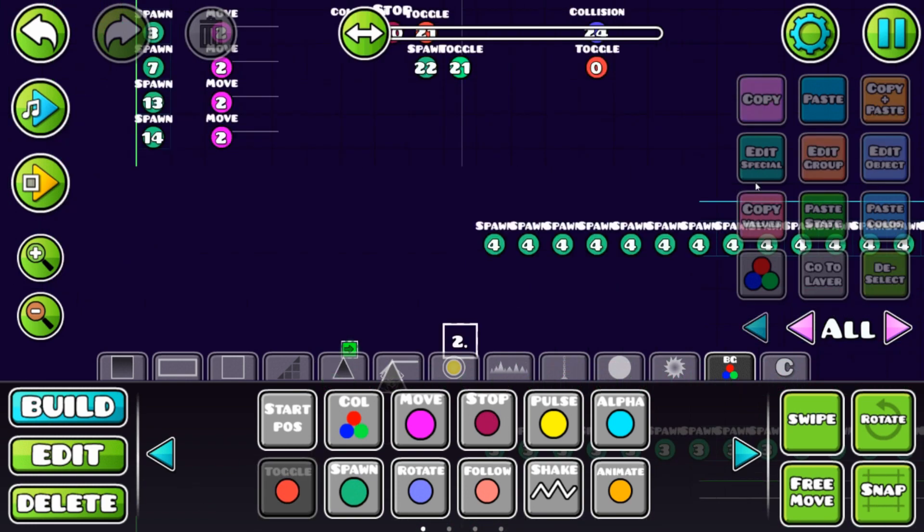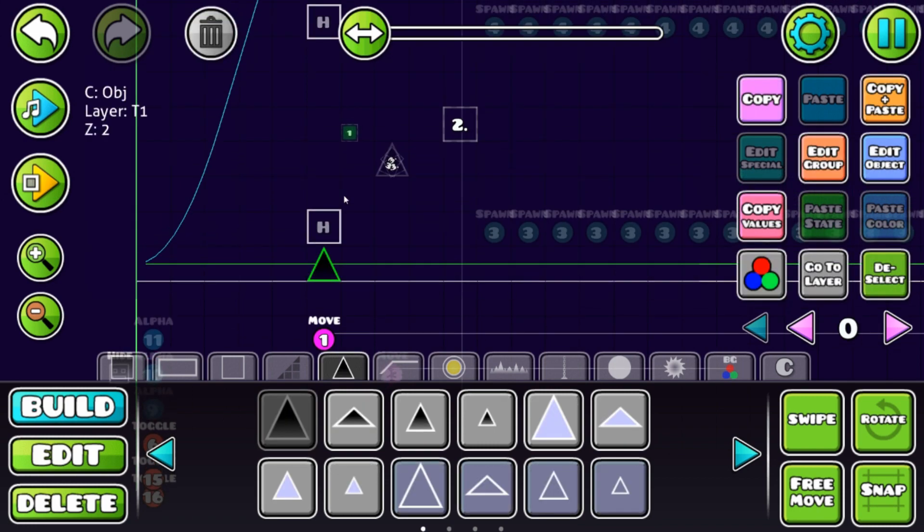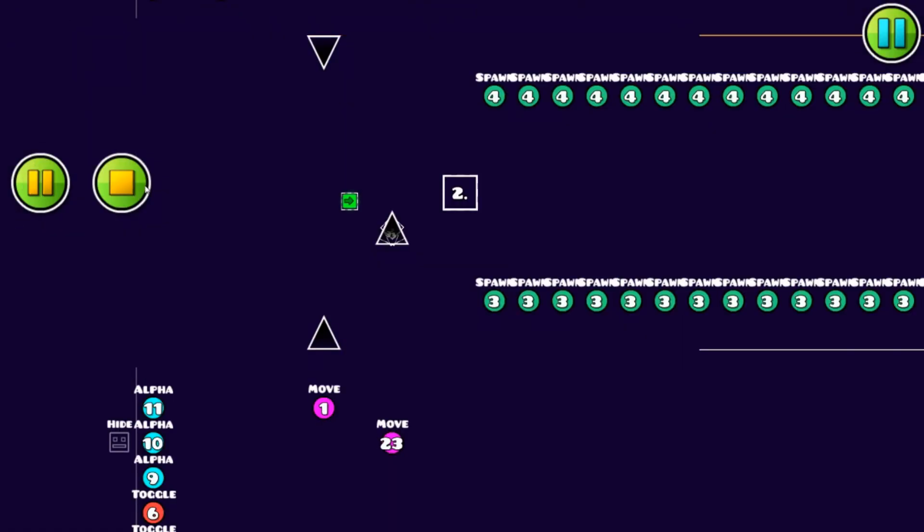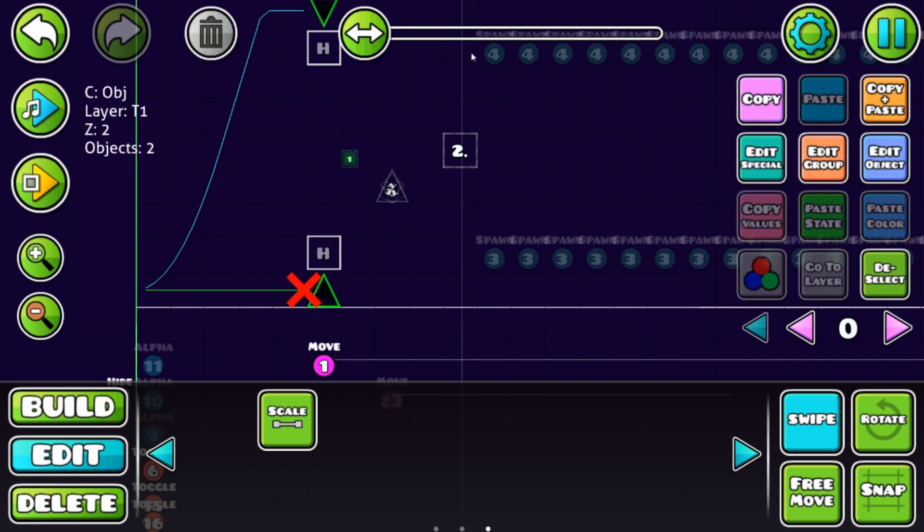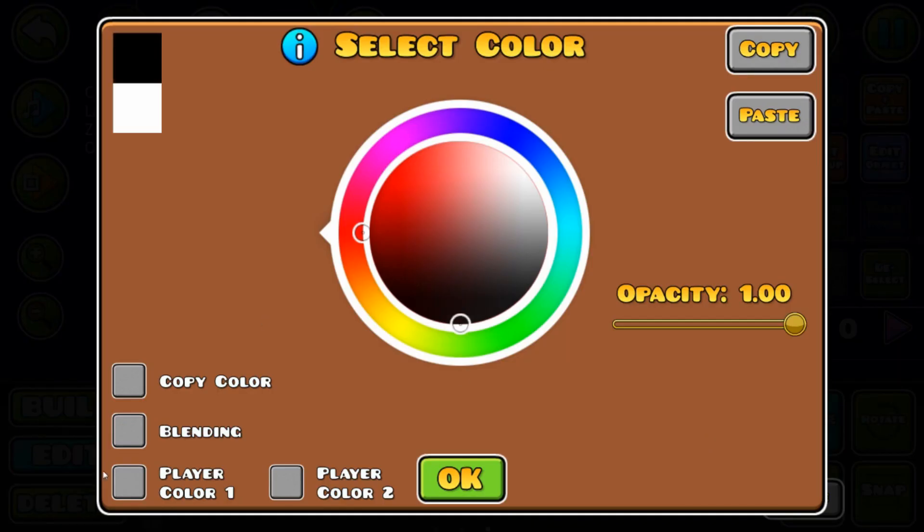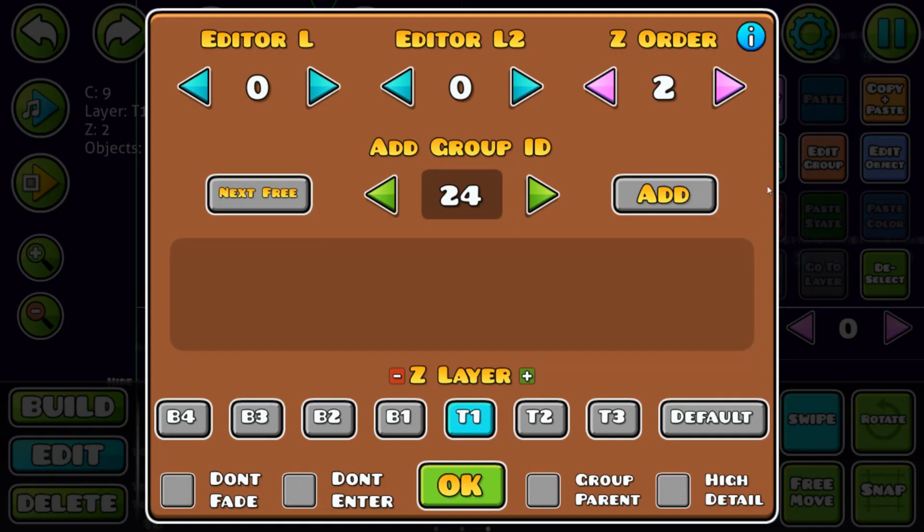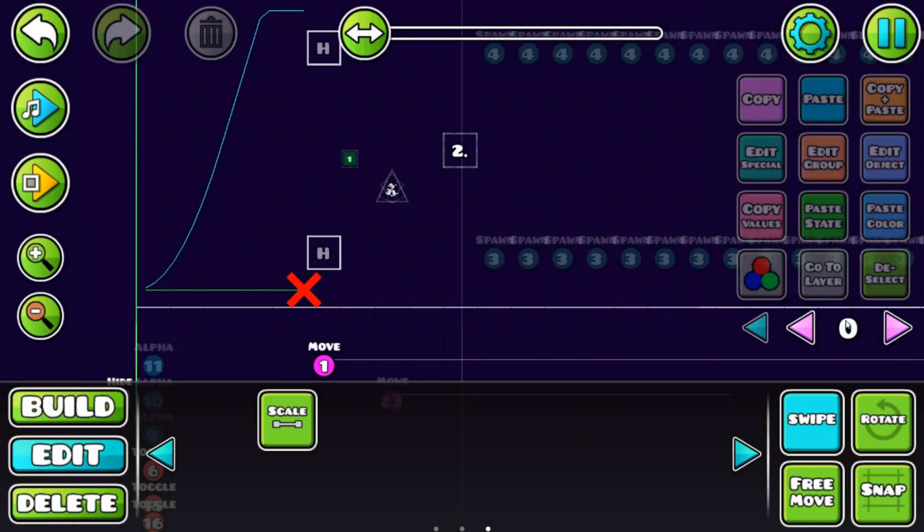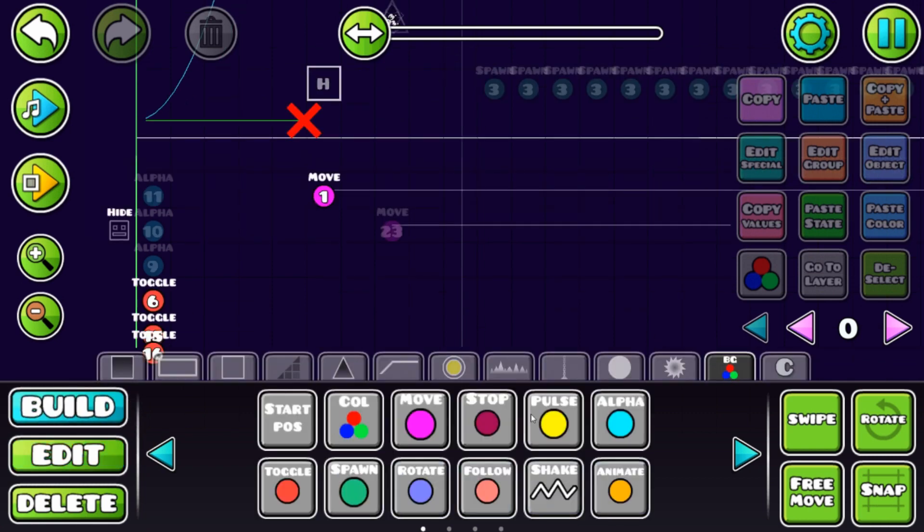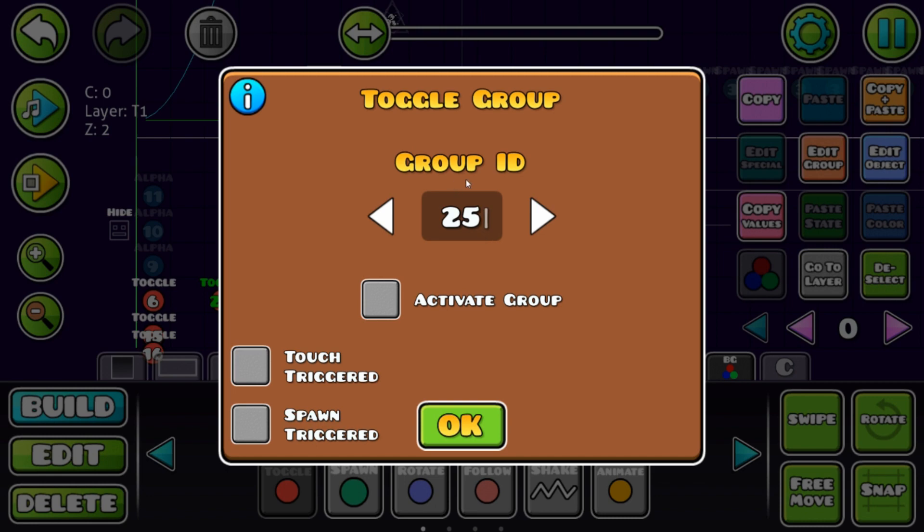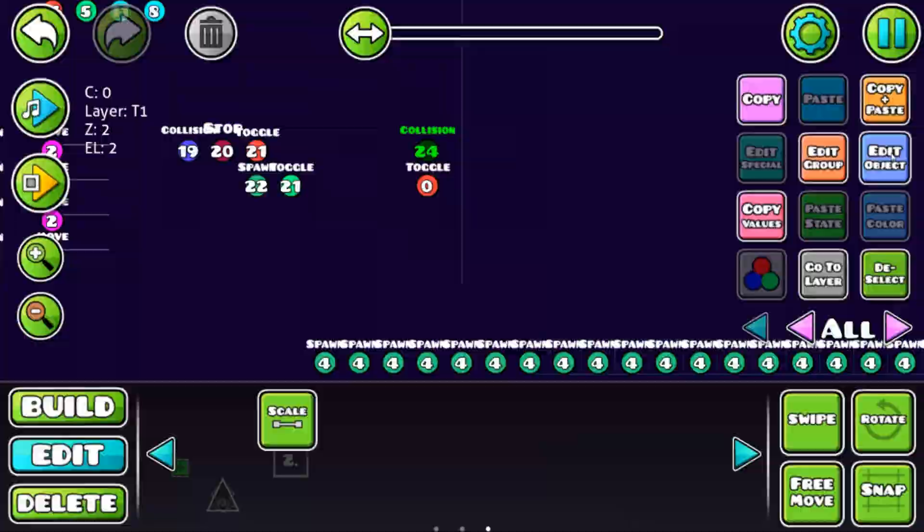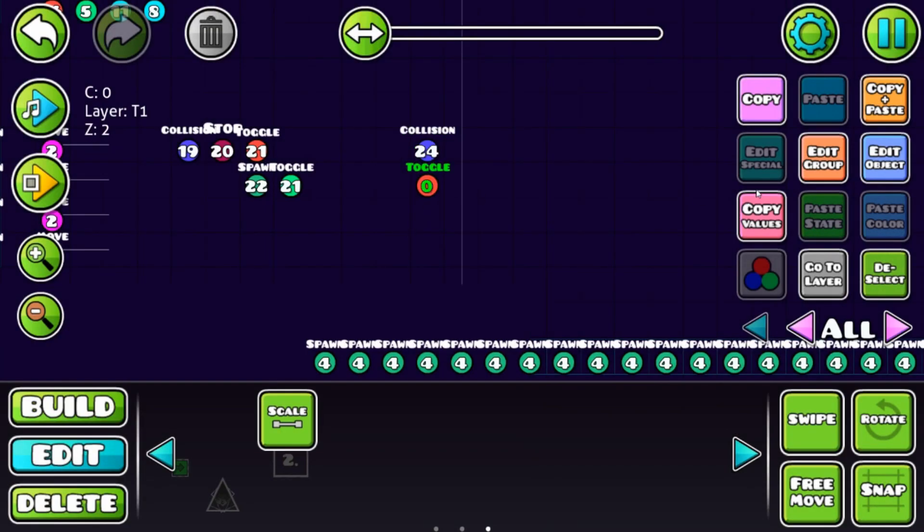We need another group, that's 24. Group 24 is going to toggle something, and that's going to be spikes. Normally we would die right away when starting the level, so we're going to use alpha or use black and blending so they're invisible. That's 1 and 25, that's a new group.